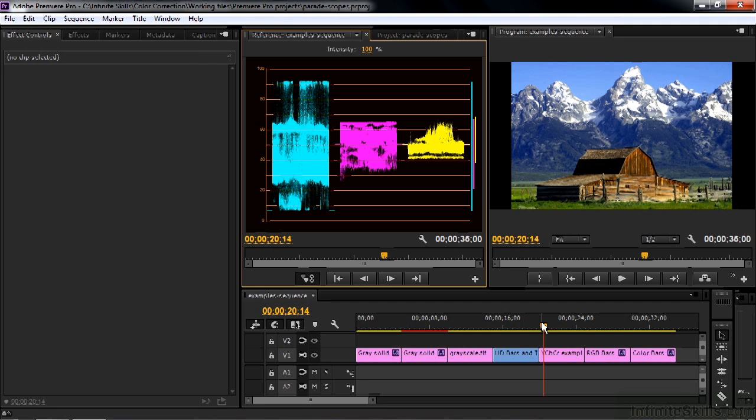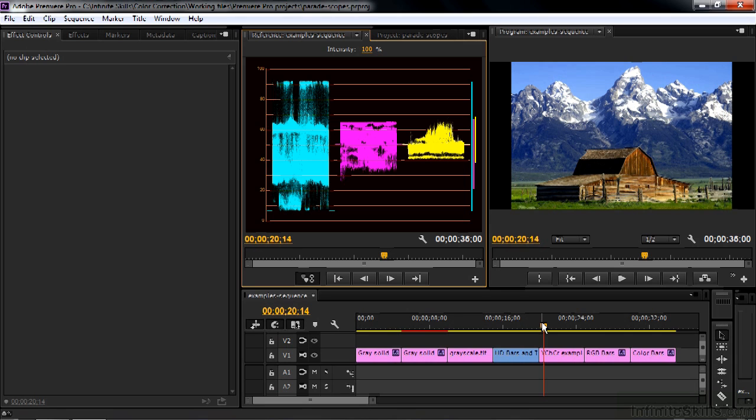So they split out the luma, the black and white, the grayscale, into one of those three channels. Then they figured out a way to display color by using just two channels instead of three, the so-called CB and the CR, the blue minus luma and the red minus luma. So that's how video is stored in its native format and transmitted.